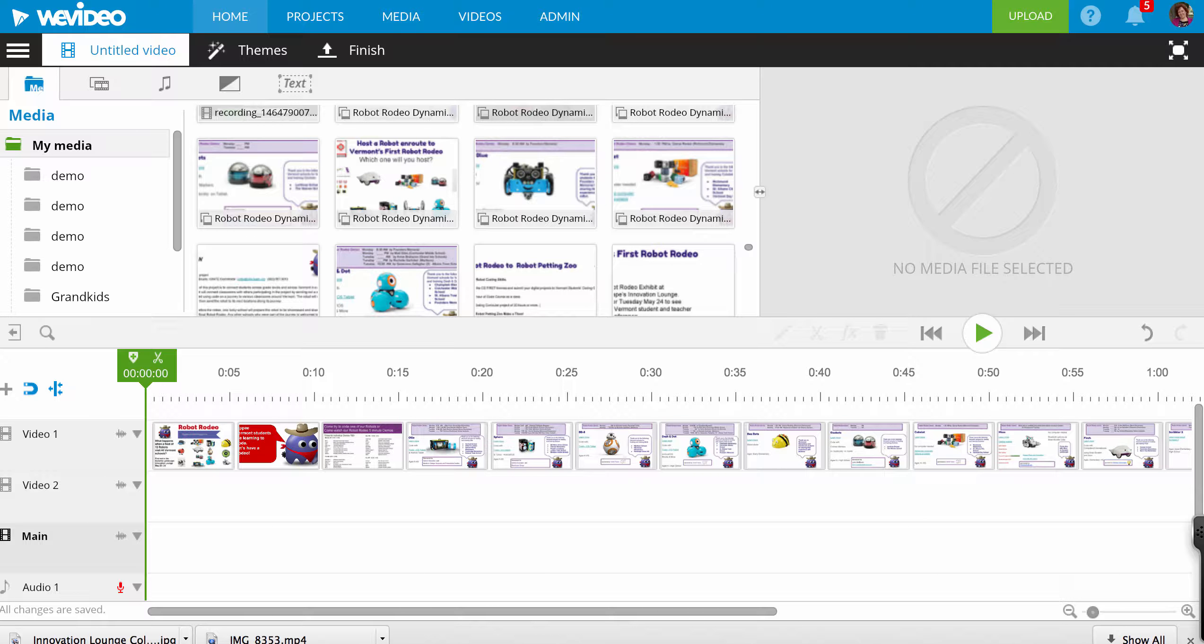If you're a WeVideo user, you are going to love this new feature that WeVideo just added: being able to import PDFs.